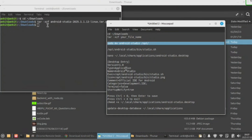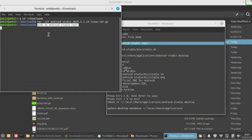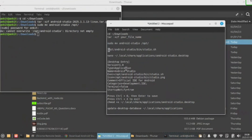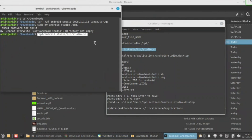The command is: sudo mkdir android-studio pt. Now paste it here, hit enter, and simply enter your password.